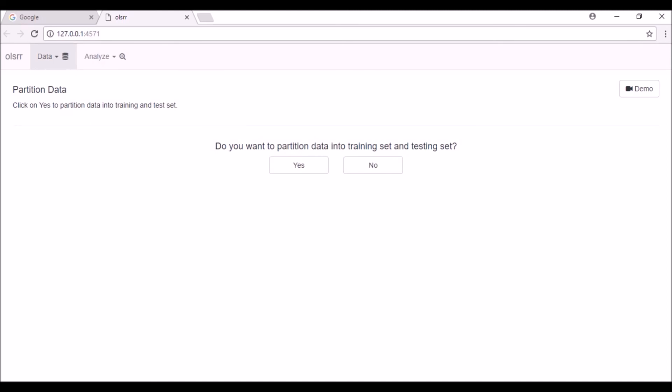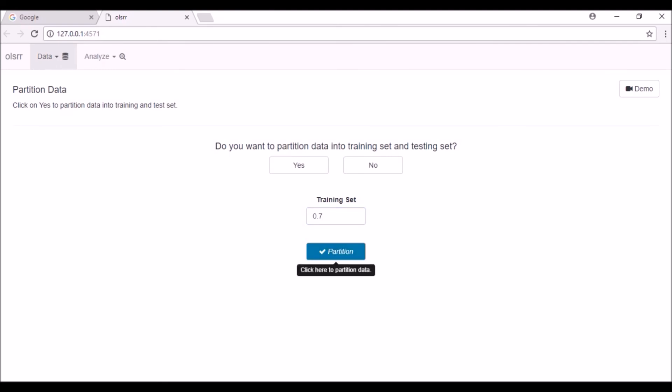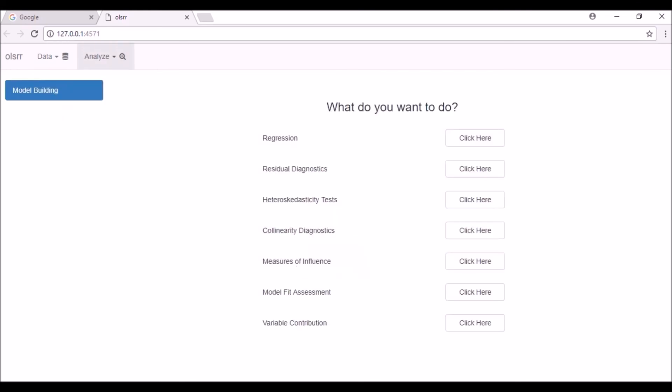Here you can partition your data between training and test sets. Click on the no button if you do not want to partition the data set. By clicking on the yes button, you can specify the sample size of the training set. Finally, click on the submit button to partition the data and go to the analyze tab.